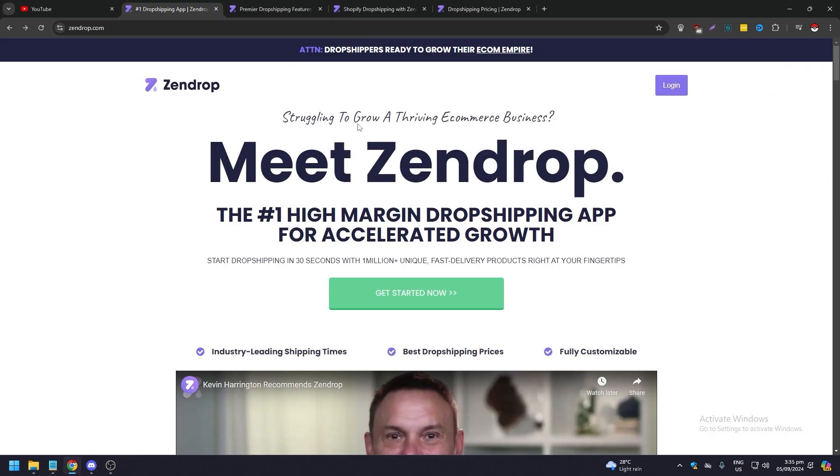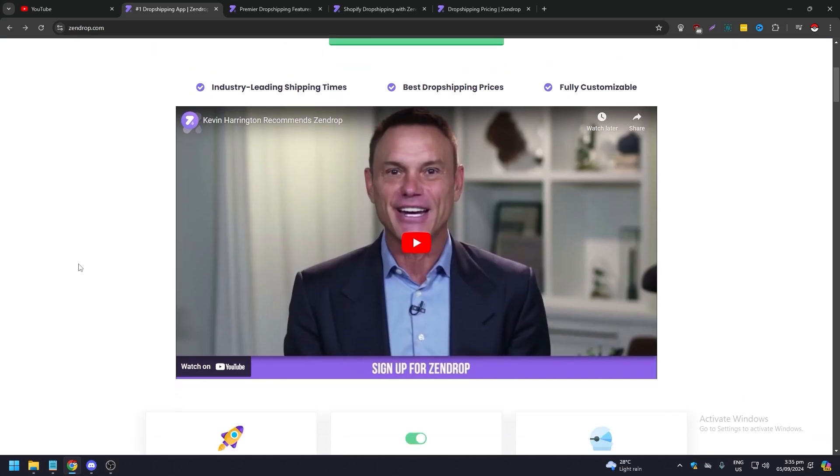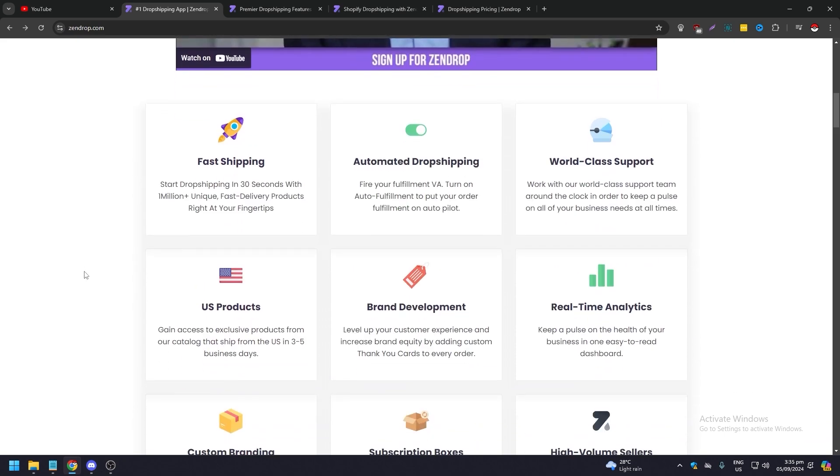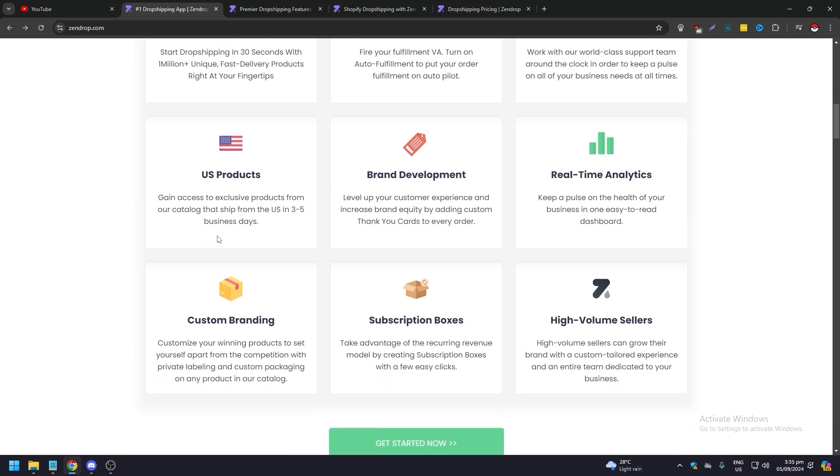Let's see. We are in Zendrop.com. As you can see, your meet Zendrop, the number one high margin dropshipping app for accelerated growth. This is pretty much the rundown of what they offer you: fast shipping, automated dropshipping, world-class support, US products, spread development, real-time analytics, custom branding, subscription boxes, and high volume sellers.